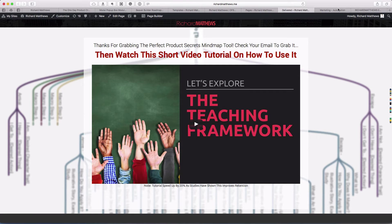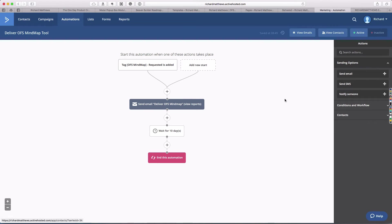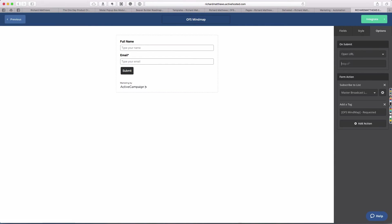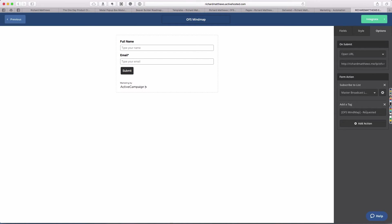The page I'm looking to send them to is this mind map delivered page, which has a video tutorial and some other information. I'm going to copy the URL. We're going to come back over and on our form, we want to open a URL and paste in the OFS mind map delivered. Now we have on submit, they're going to get sent to my thank you page and the actions are going to be added to the list and have the tag added.